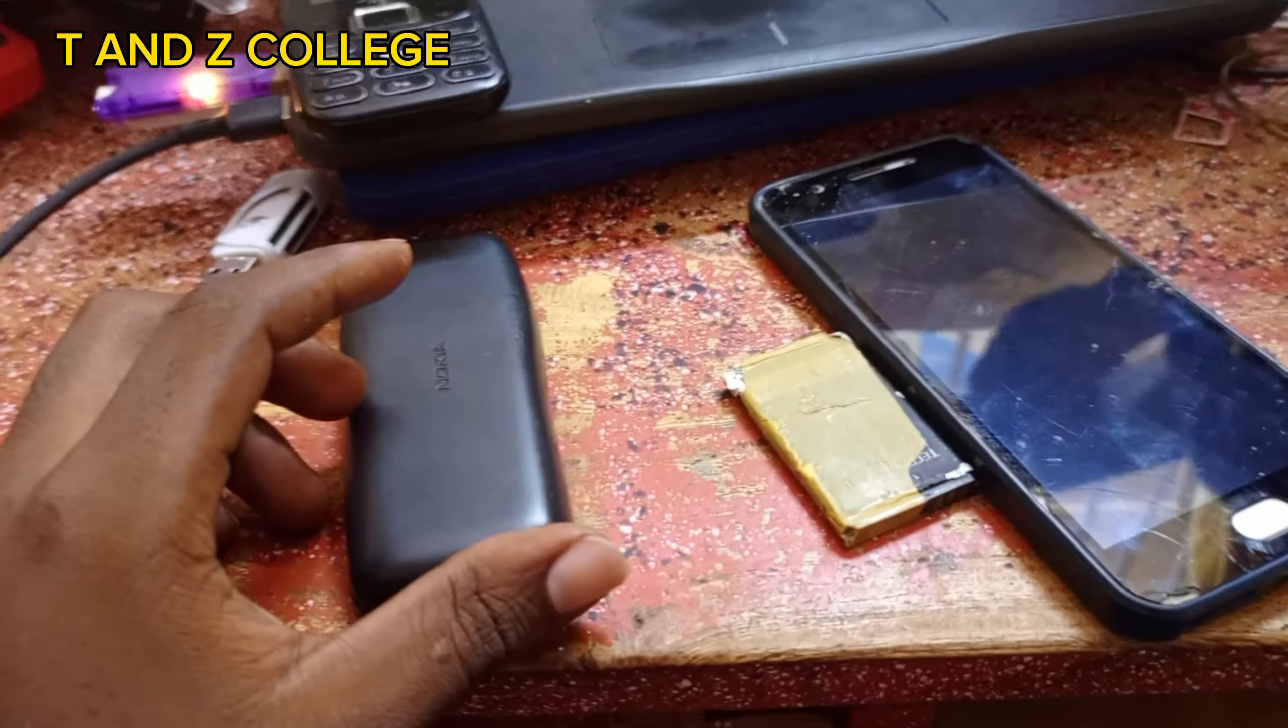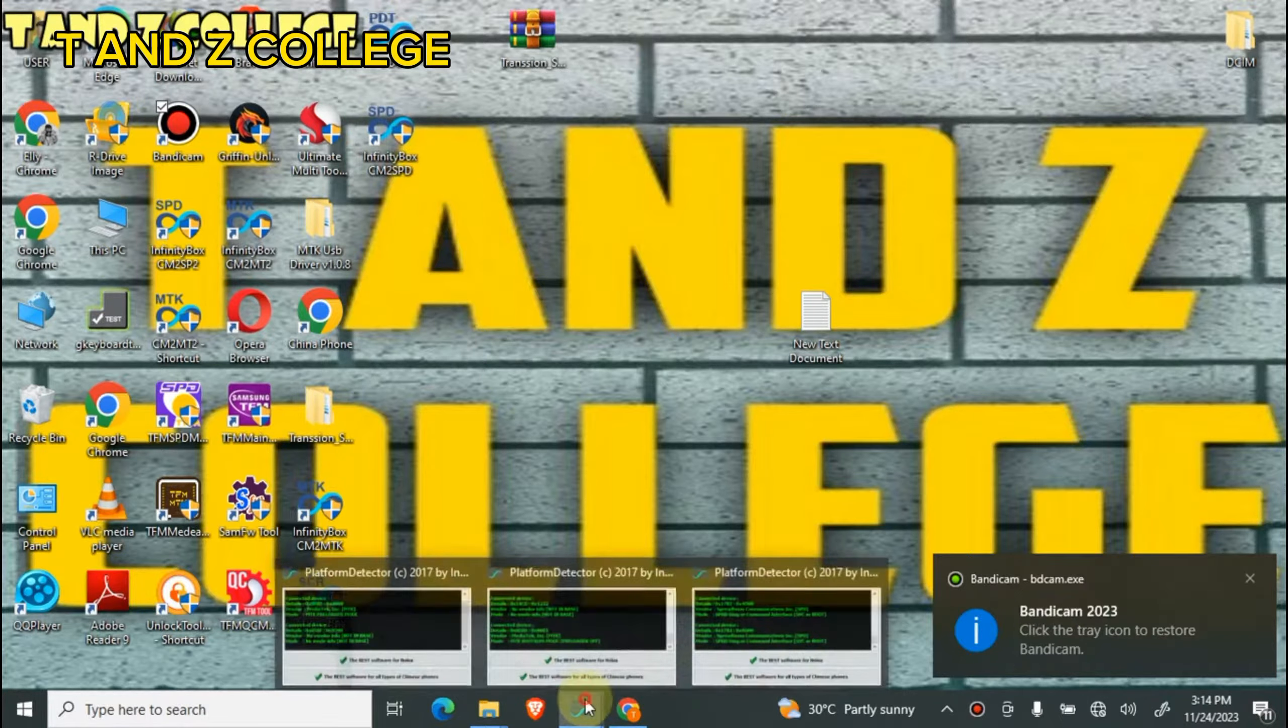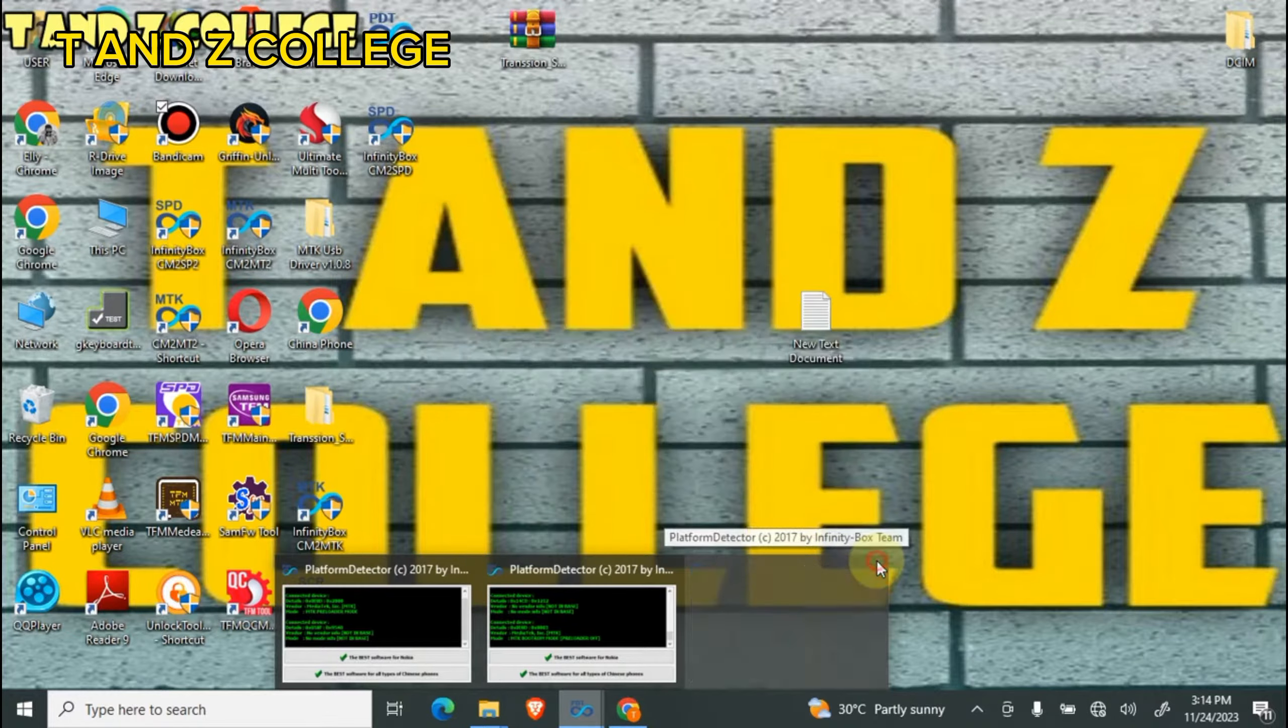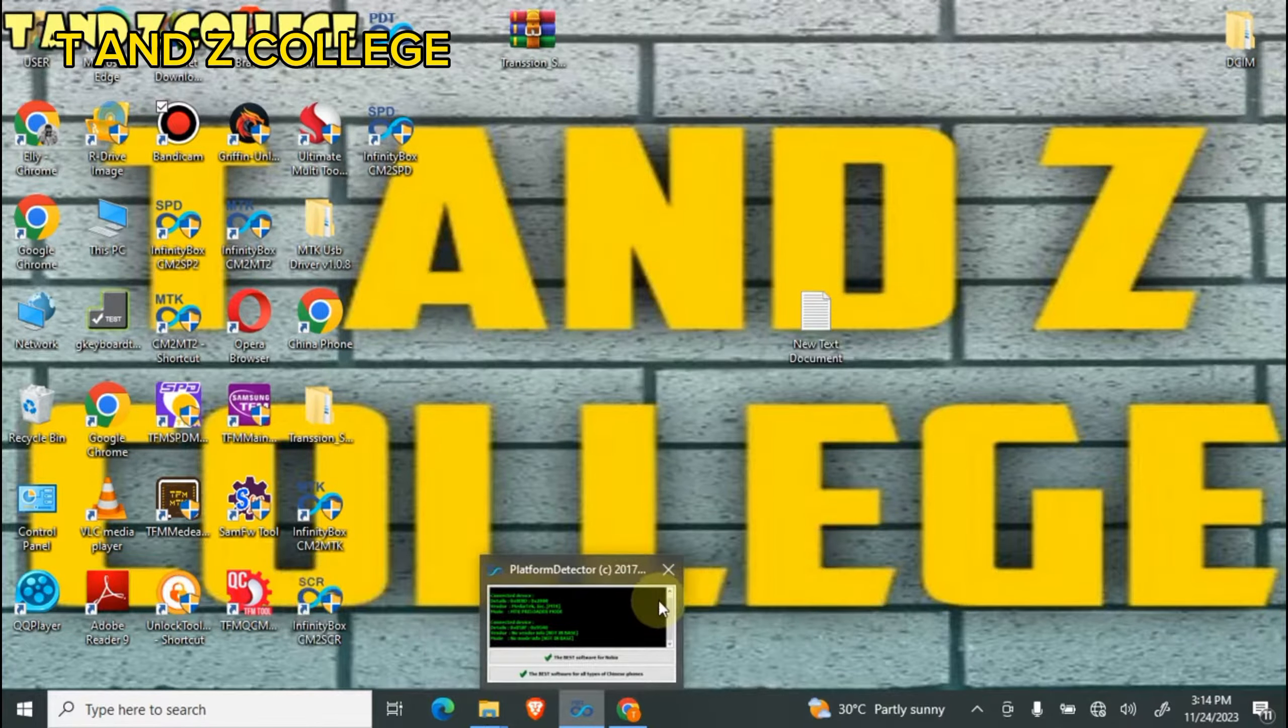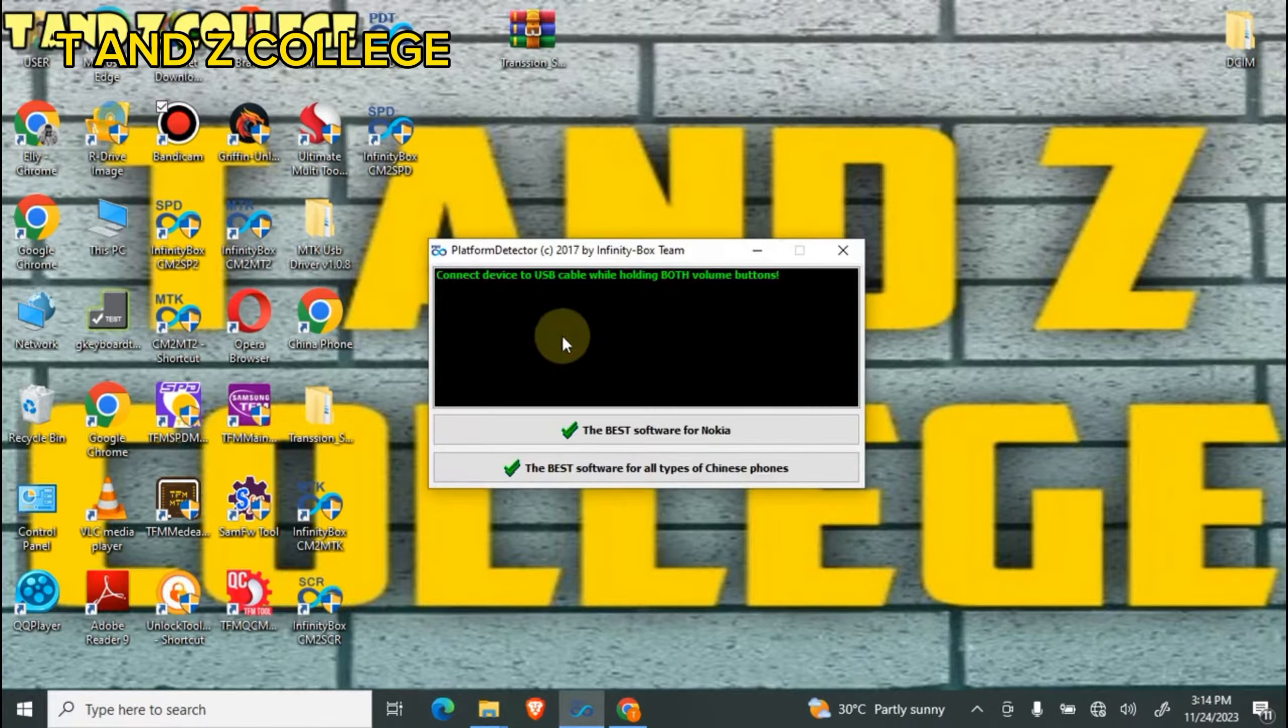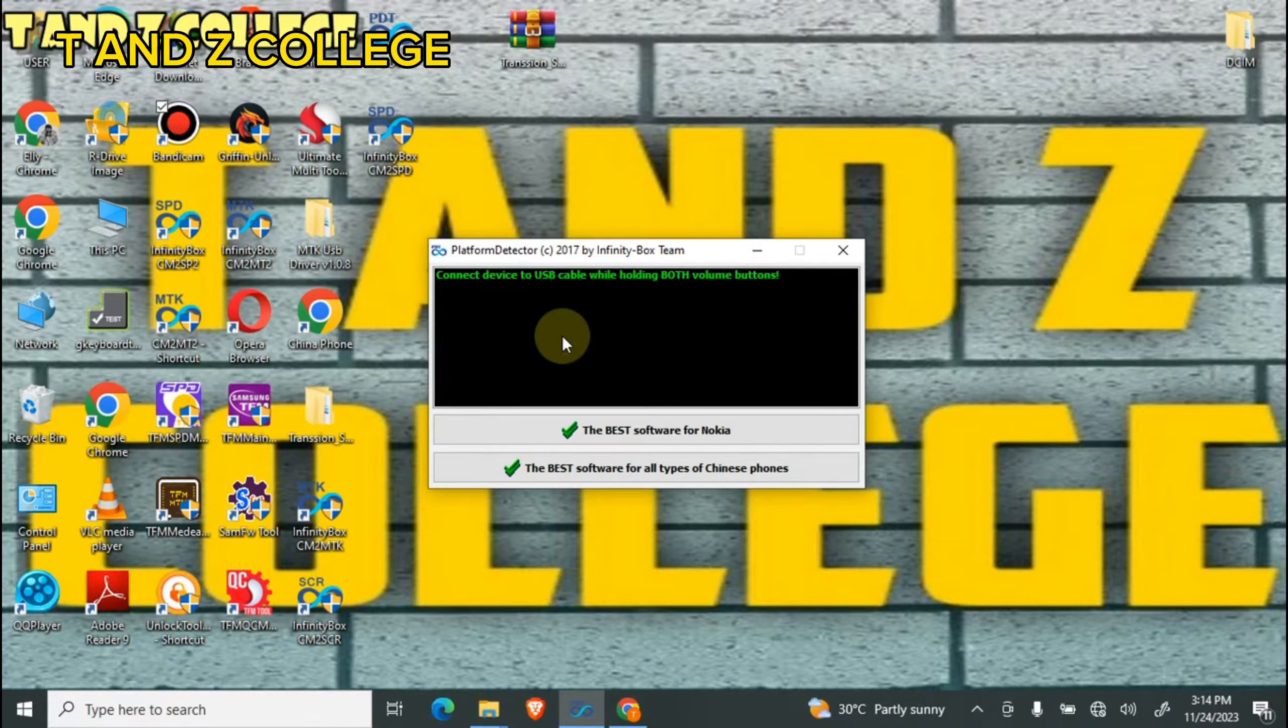Go to computer and open DPT platform detector. Insert USB to check if it is MTK or SPD.